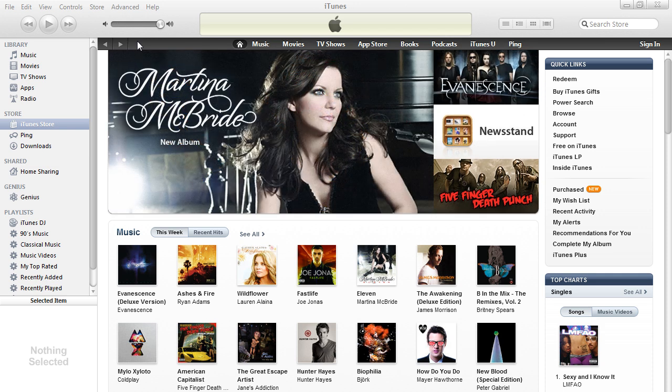Hello, in this video I will show you how to hide music, TV shows, apps, or books purchase history.